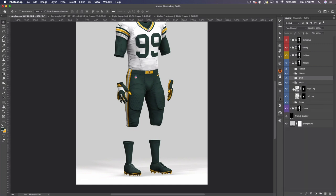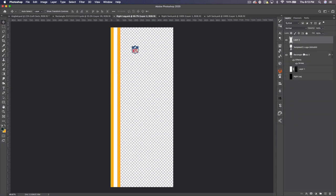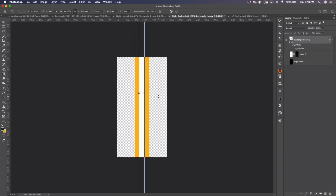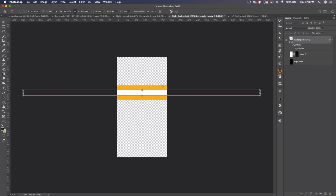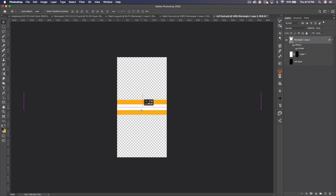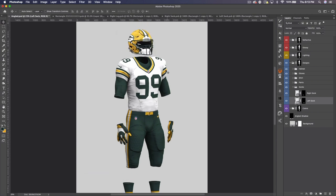Our last step is the socks. Let's open up both socks. We can grab those stripes from the right leg since they're already done, rotate them, put them in the middle, save, bring it to the other one, and save. There's our completed jersey. That's how you go about using the mockup.